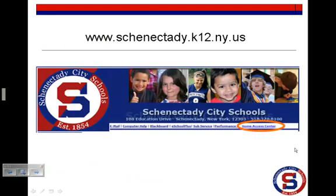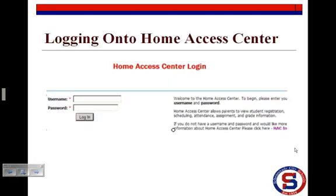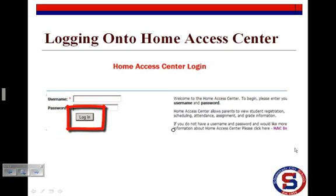After receiving your username and password, go to the Schenectady City School District website at www.schenectady.k12.ny.us and click on the Home Access Center link located on the top right-hand side of the home page. After clicking on the Home Access Center link, you will see this page. Here you will key in your username and password — the one that was provided to you by the district — and click on the login button to submit your information.